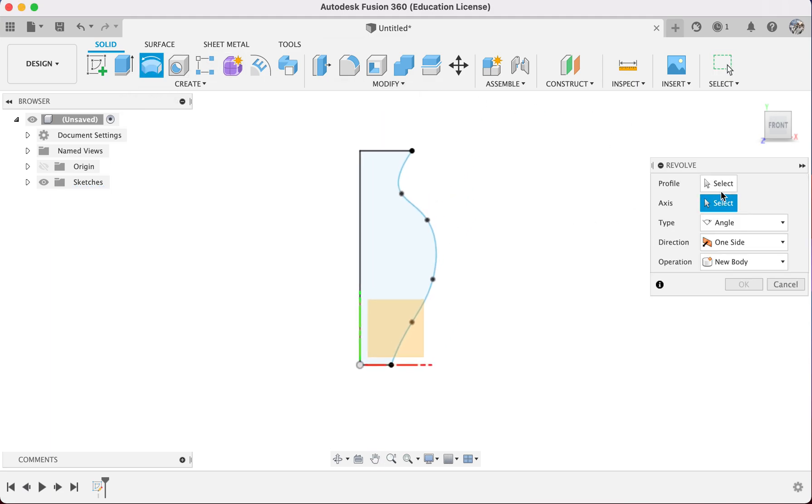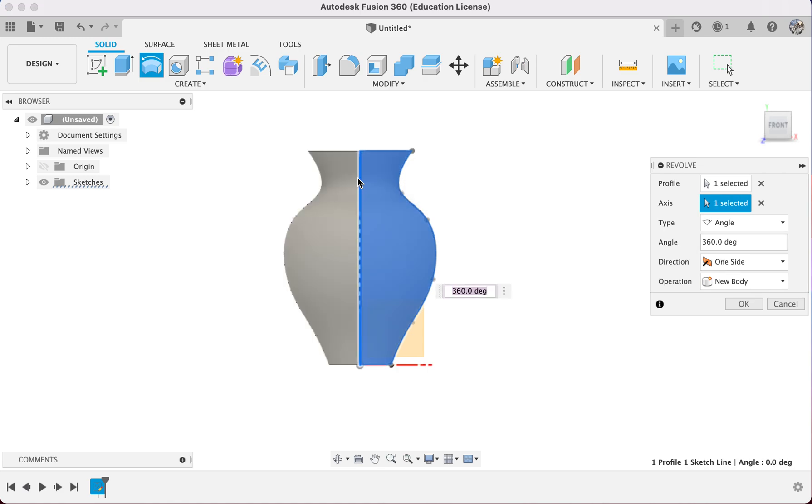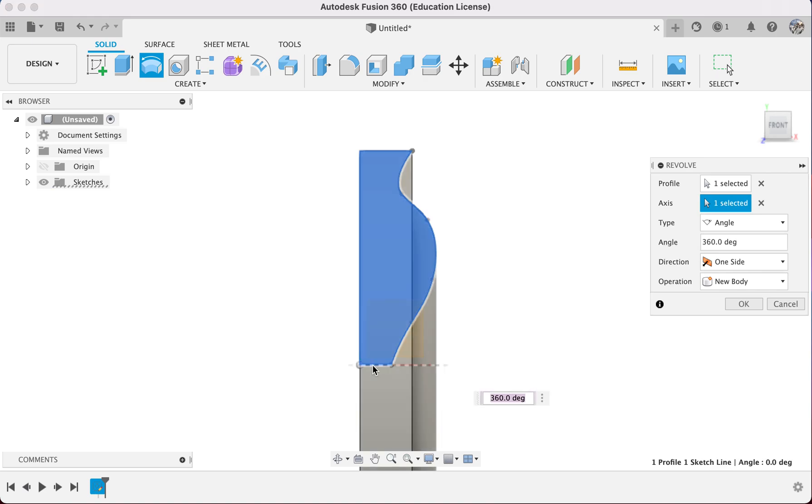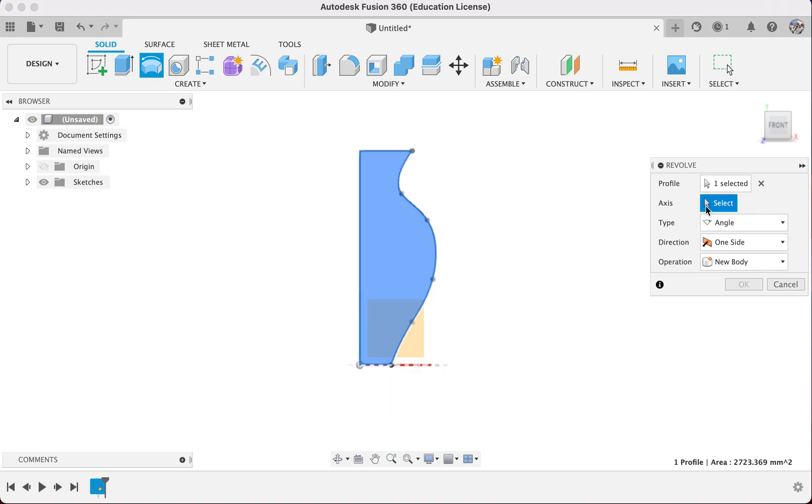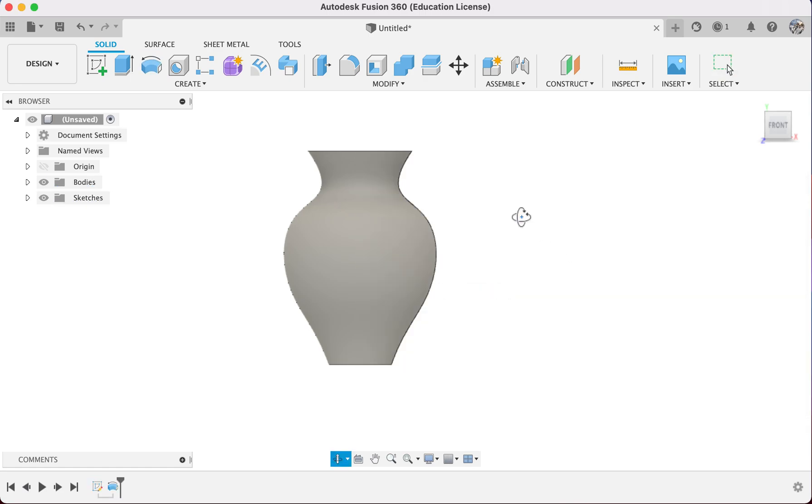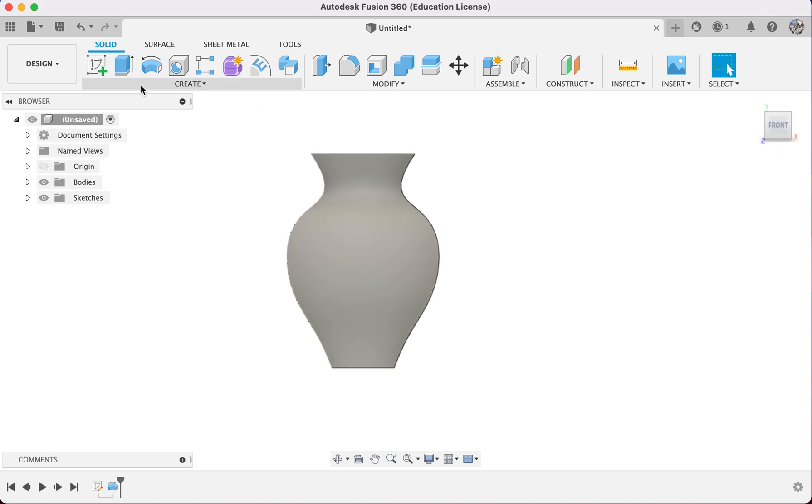For the profile, select this, and for the axis, select the middle of the vase. It will look like this, but if you select wrongly like this, then you have a space plate. I will select over here, the longer side, so it will revolve and look like this. Once we're okay with it...